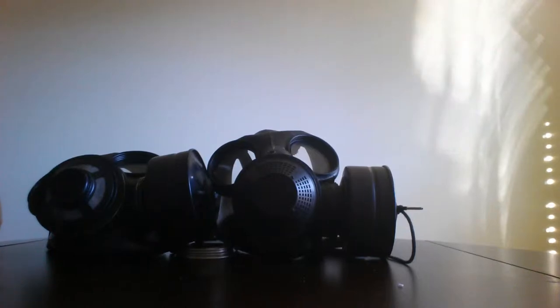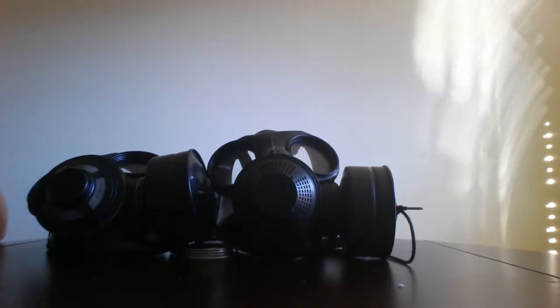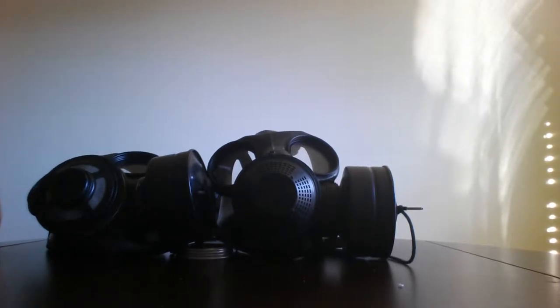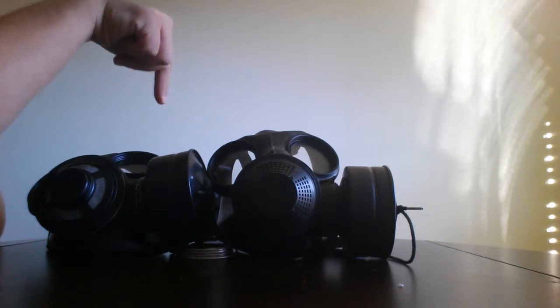How's it going YouTube? Today I'll be doing a review on a couple of gas masks actually. I'll be doing a review on the Canadian C3 gas masks. Yes I said gas masks because there are different versions of it.